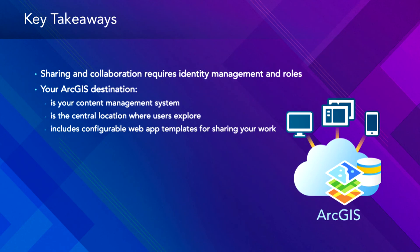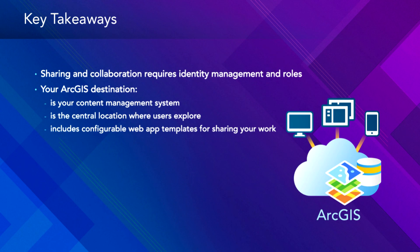That's a central location where people explore what apps and data and groups are available to them. And you can create configurable web apps right from within that destination, whether they be some of the templates or you can go into Web App Builder to create your own.